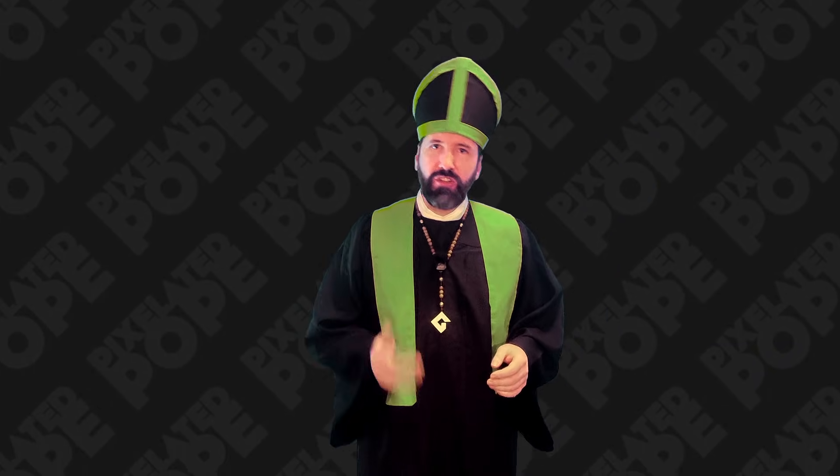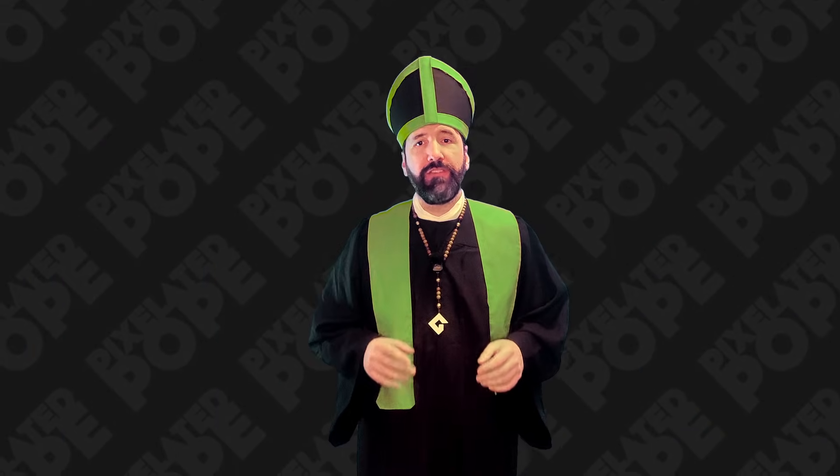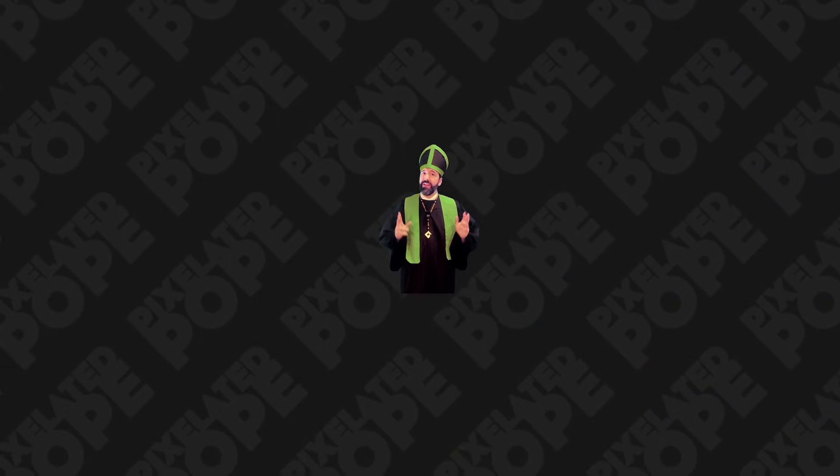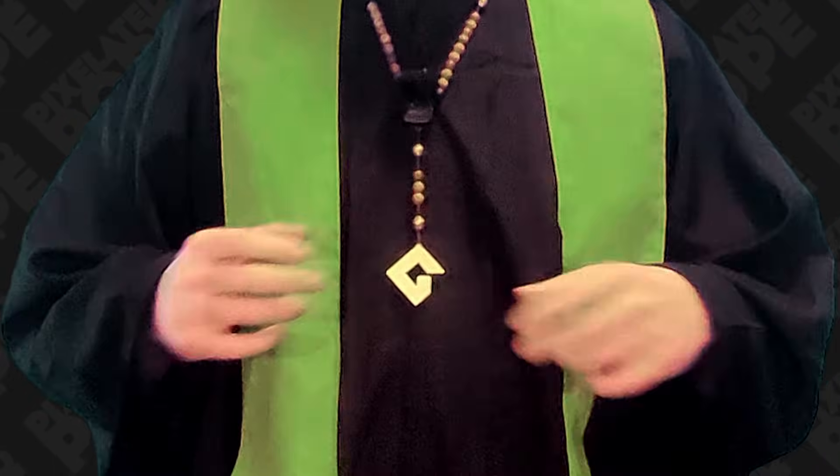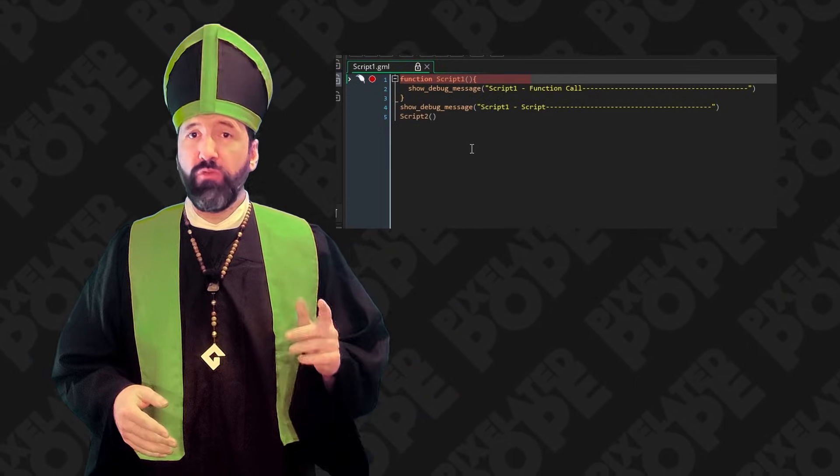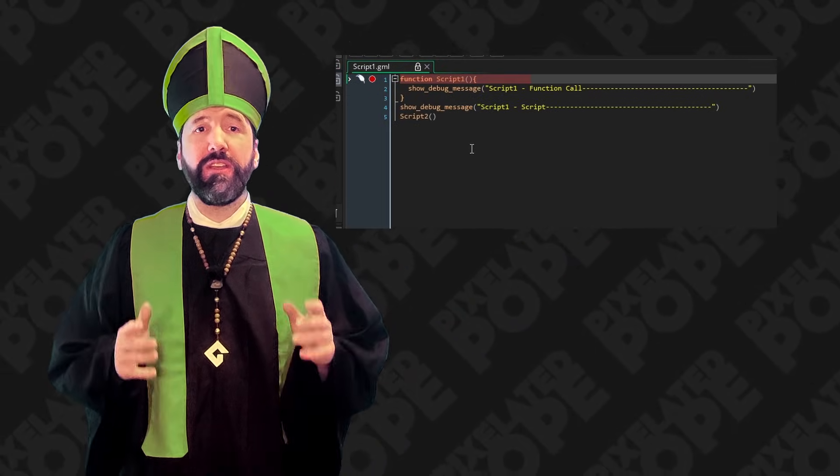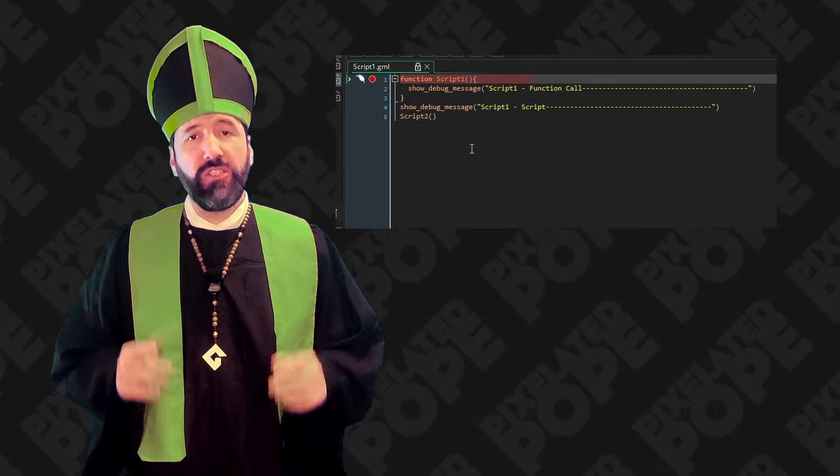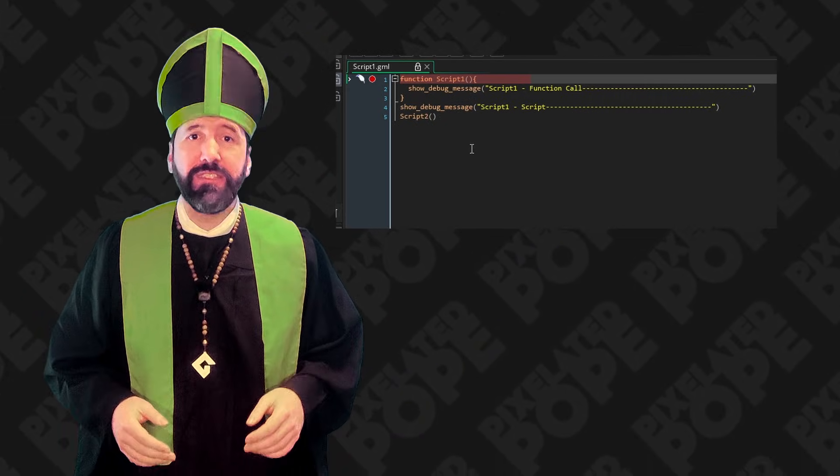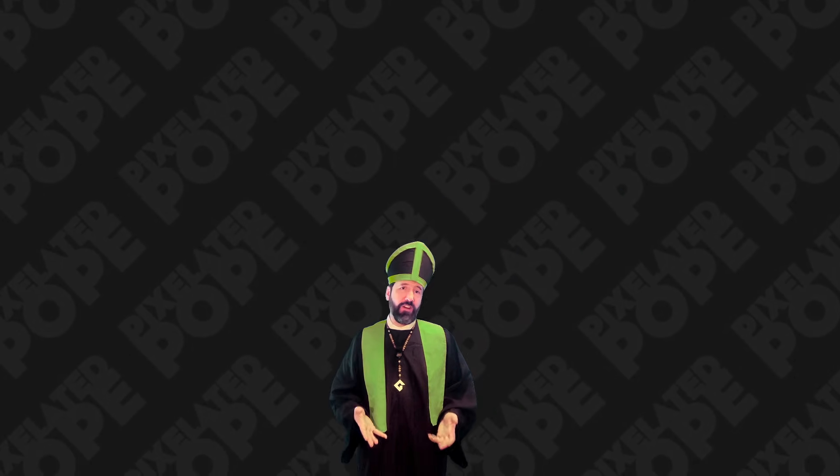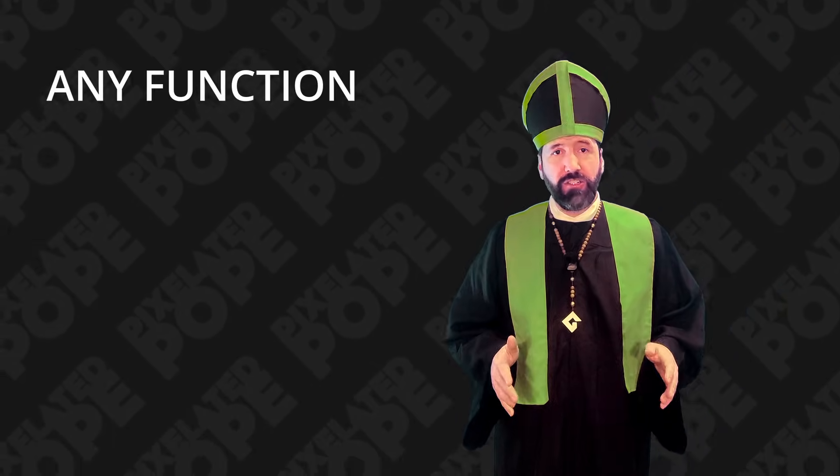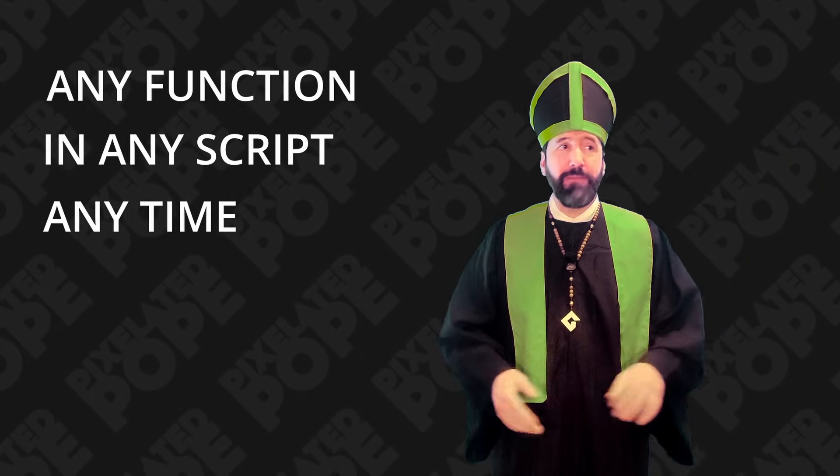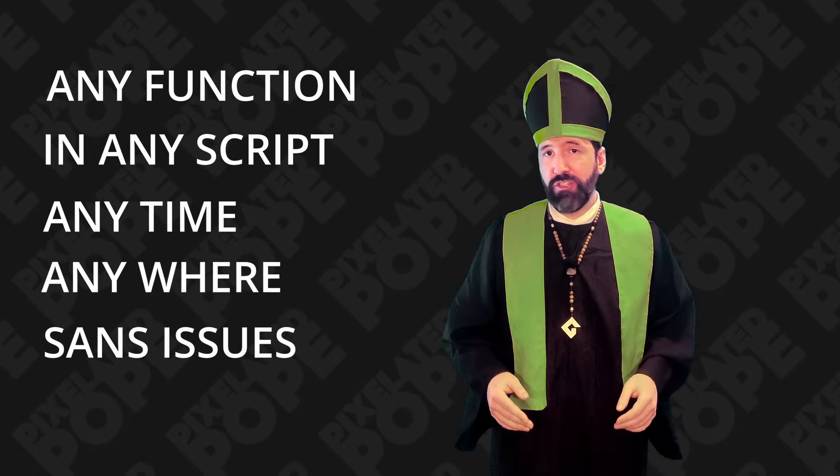But it's not the execution of the script at the start of the game that defines the function and makes it available for you to use. This process happens even earlier, before the code in script assets is executed. GameMaker will scan every script for global function declarations and put all of those functions into memory for you to use anywhere in your game. So technically, when we hit this breakpoint on line one of our scripts, that line of code isn't really doing anything and is mostly just getting skipped at this point. It's already been used by a previous process to define the function. And that's why we can call any function defined in any script at any time, anywhere, without issue.